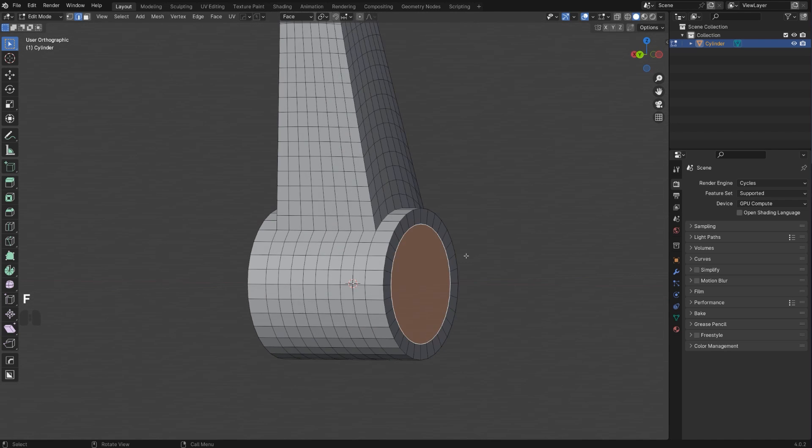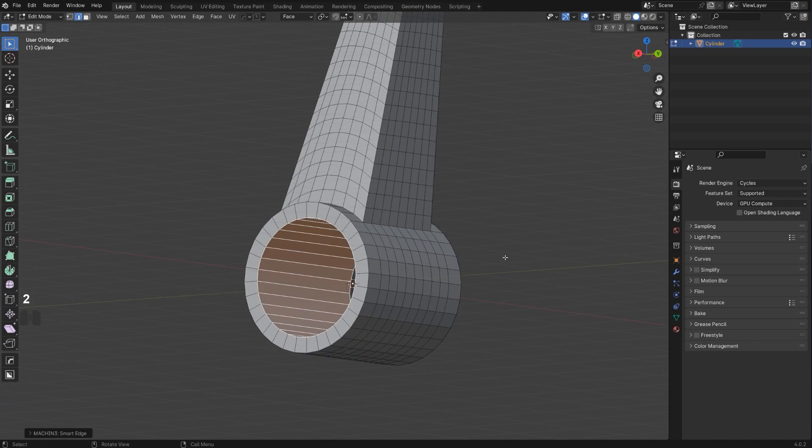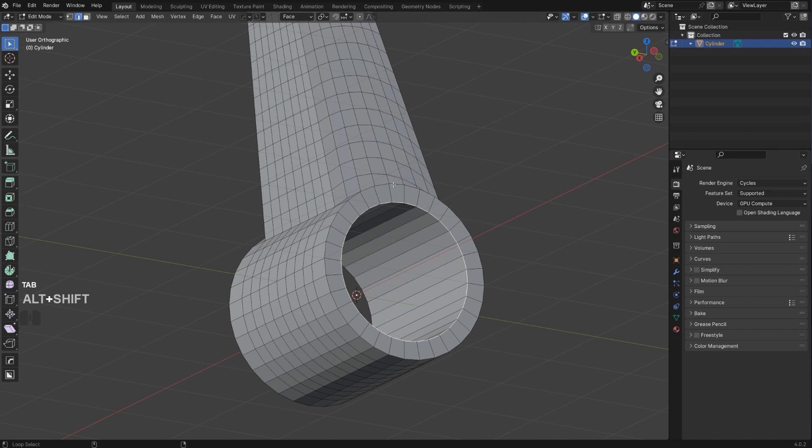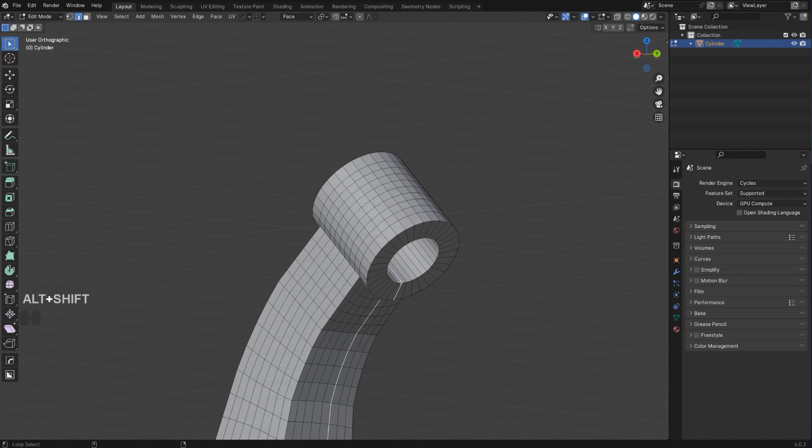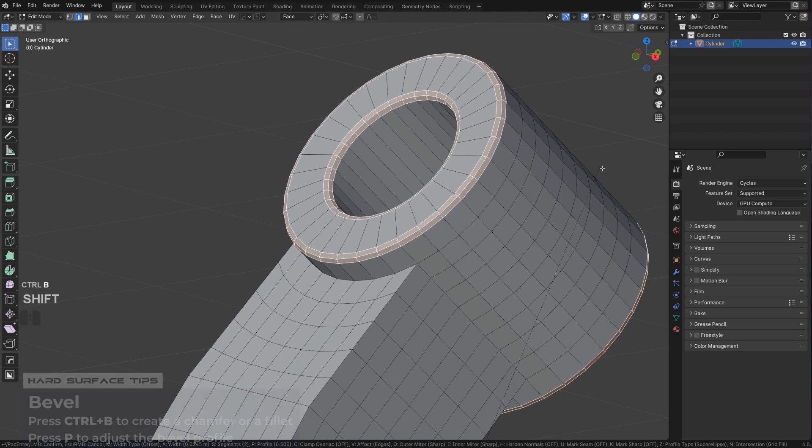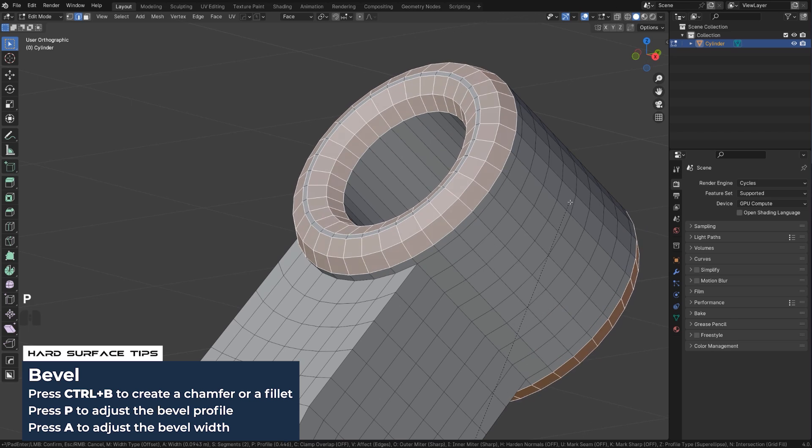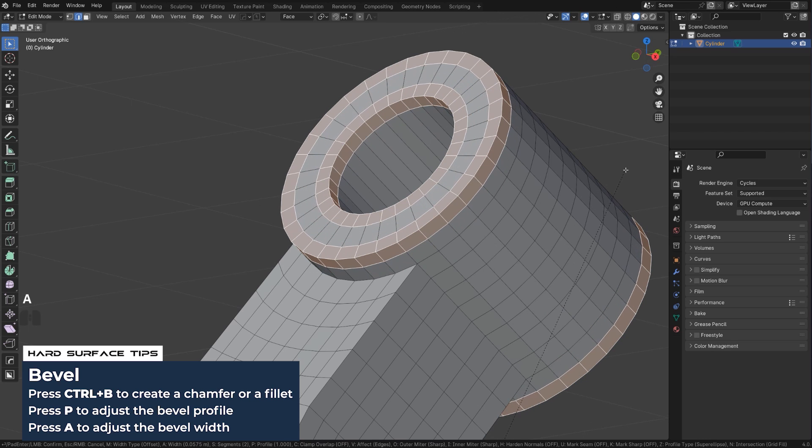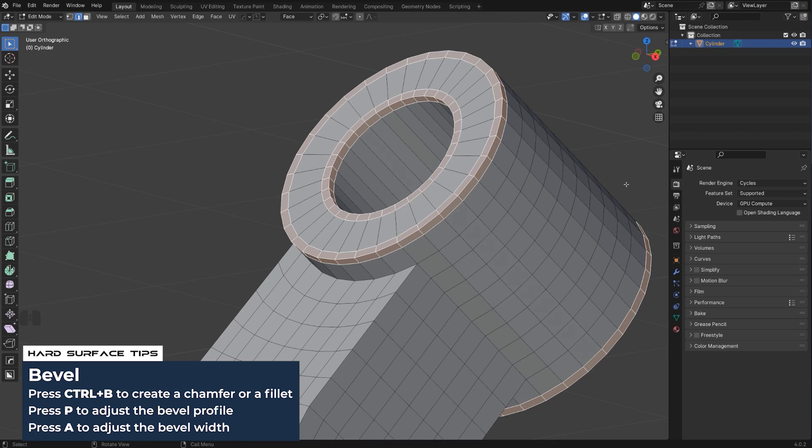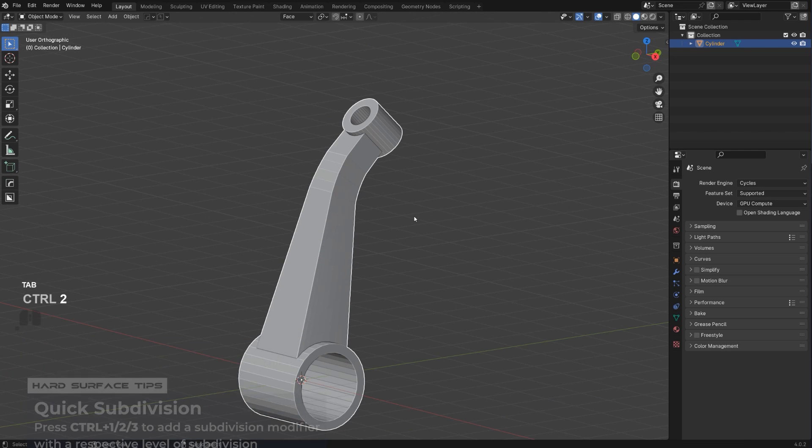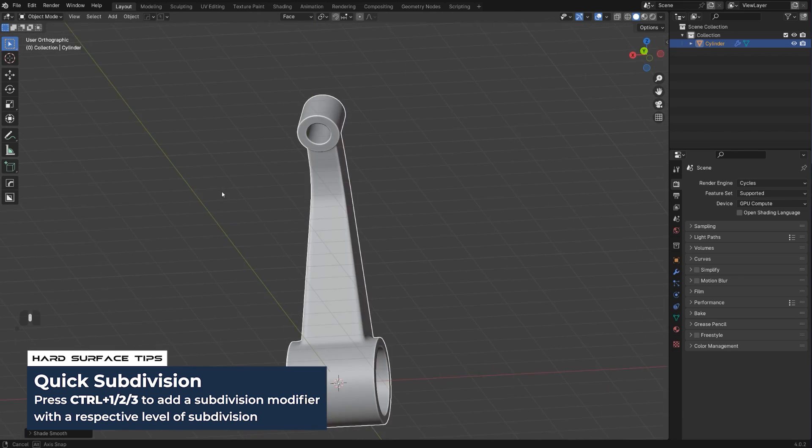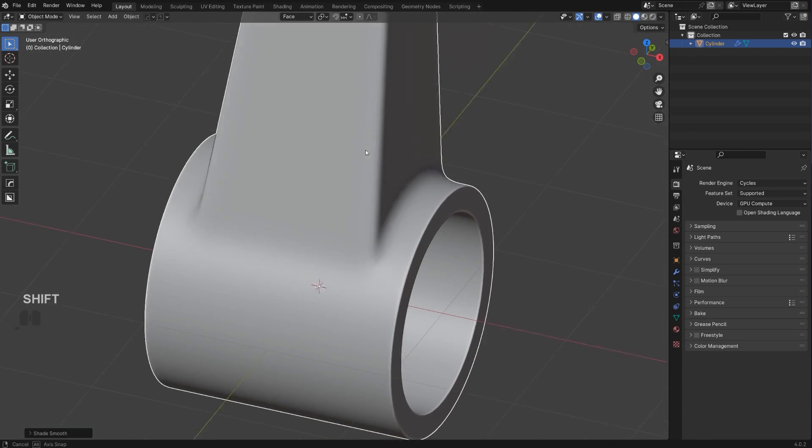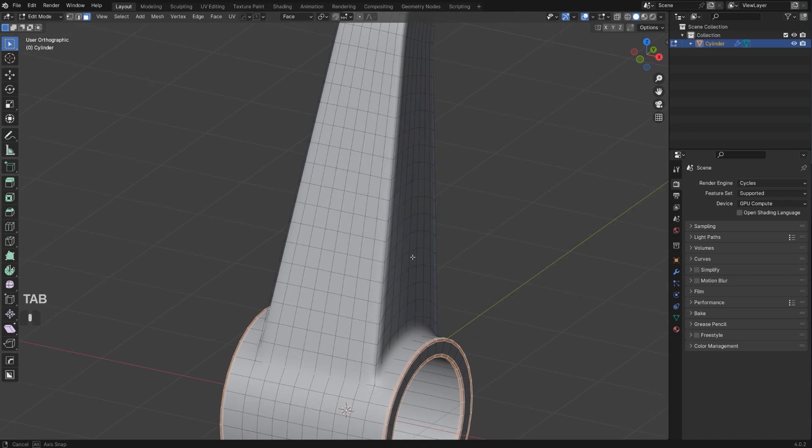We're going to select these edges and run a bevel on them. So Ctrl+B and you want to press P and then A. Let's make it not so soft and Ctrl+2 and shade smooth. We're doing pretty peachy. You can see it's a really clean connection here.